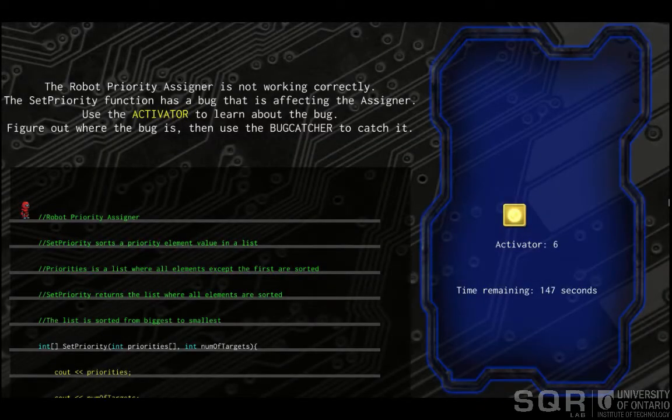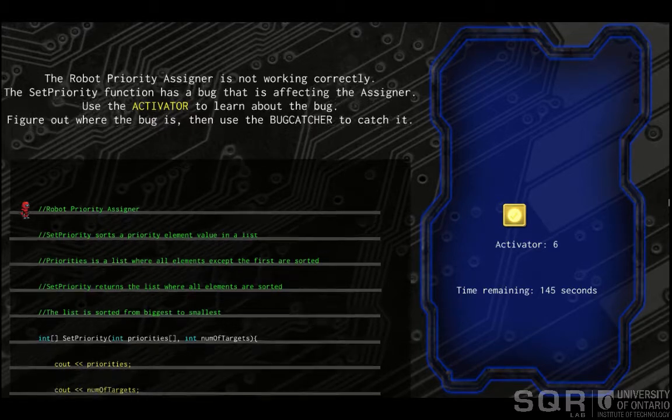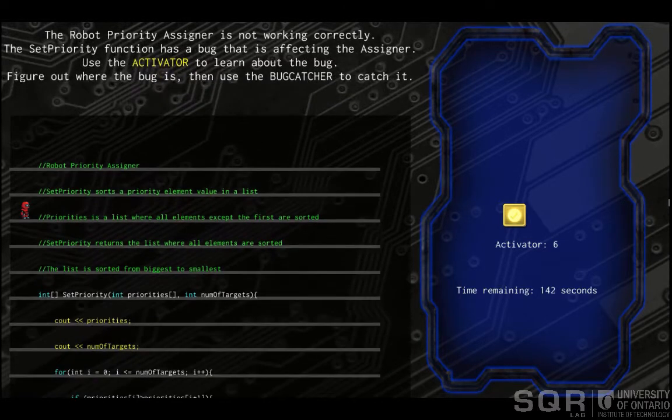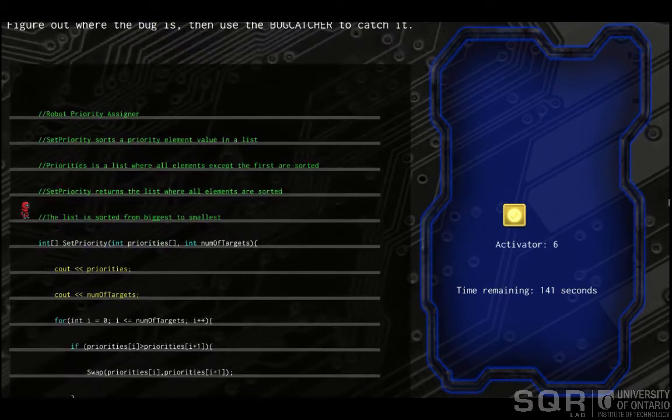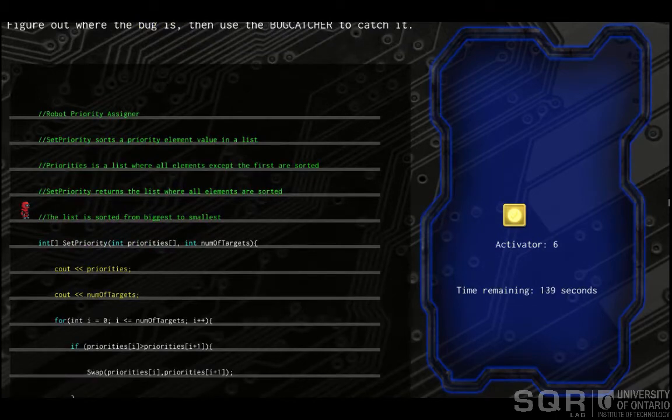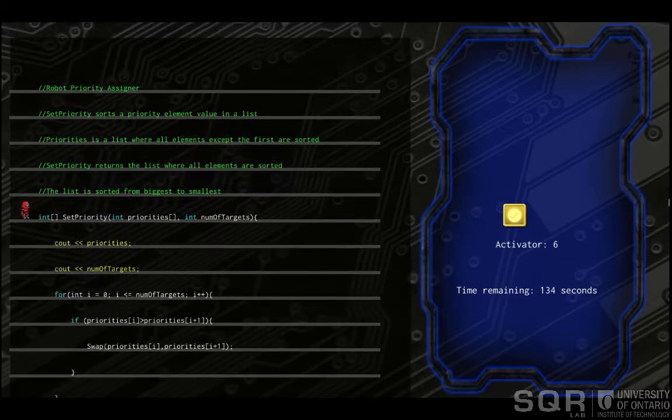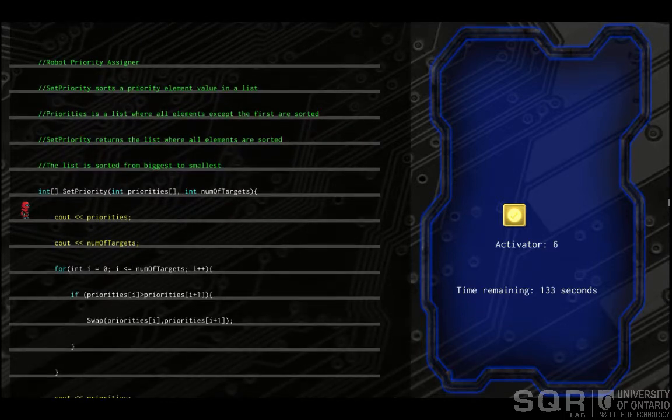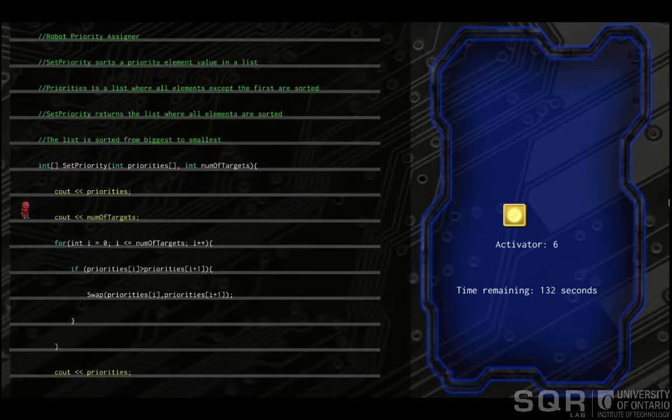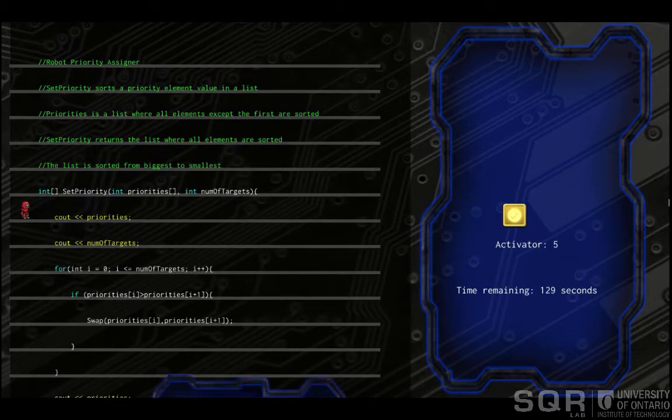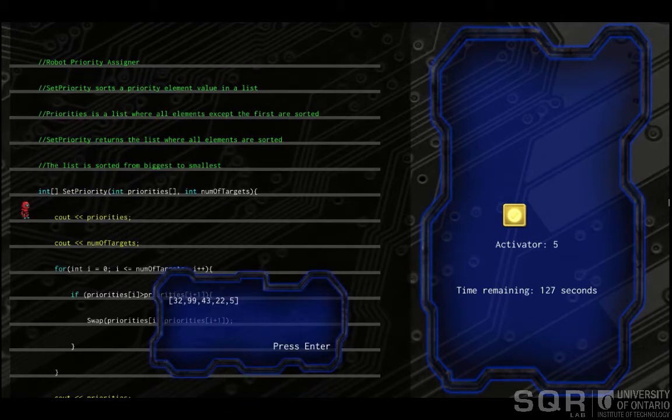Next, we have a priority assigner function. This function is supposed to sort a list of numbers where all the numbers except the first are in descending order. These numbers represent the threat of the bugs that are trying to attack the mech suit. The function is supposed to move the first element into the correct location, then return the now sorted list.